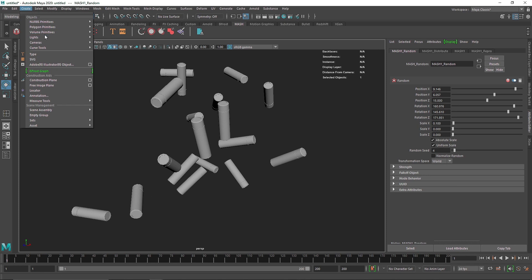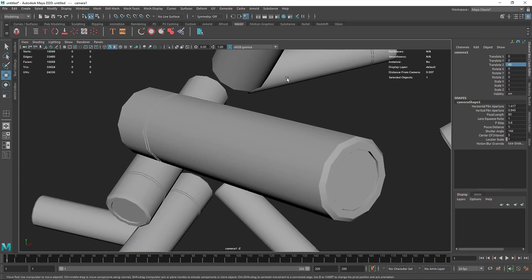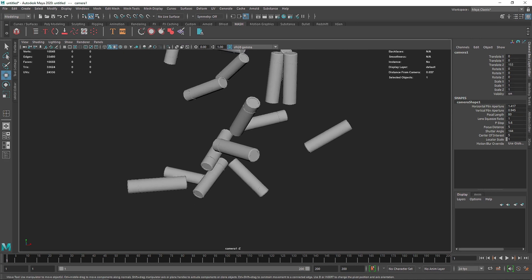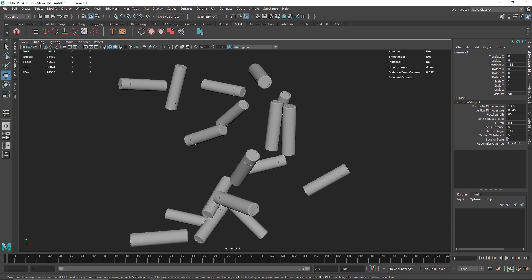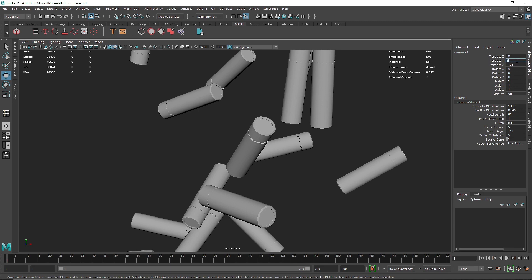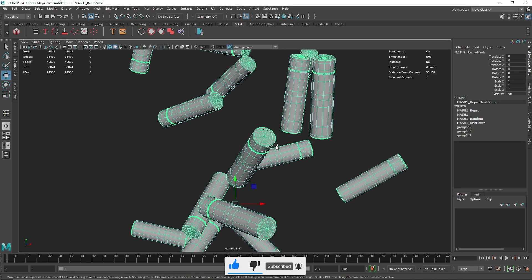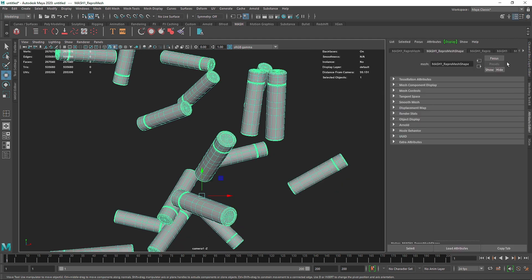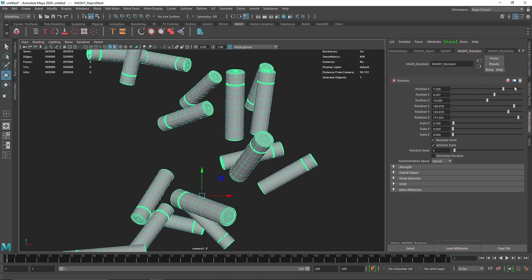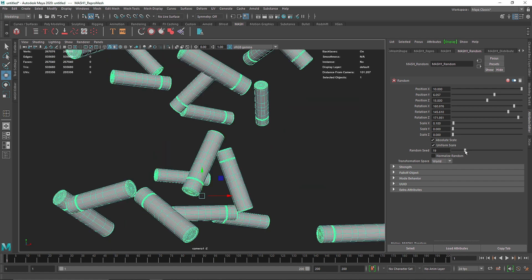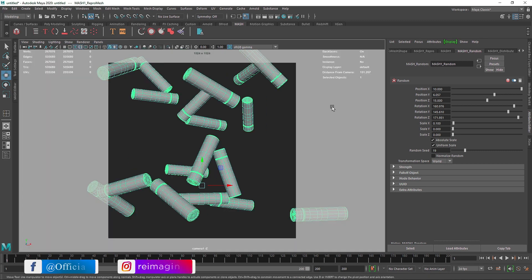I'll add a simple camera for a nice setup. Set it to 45 degrees, get into the camera, bring it back and up to about 8, and bring it close. Hitting 3 on the keyboard and confirming smooth display. Back in MASH's Random node, I'll see which type of displacement I actually want.